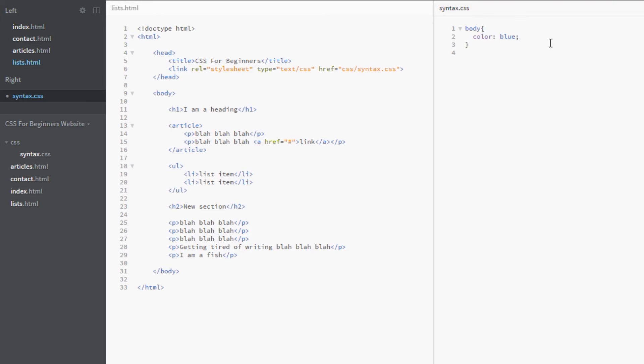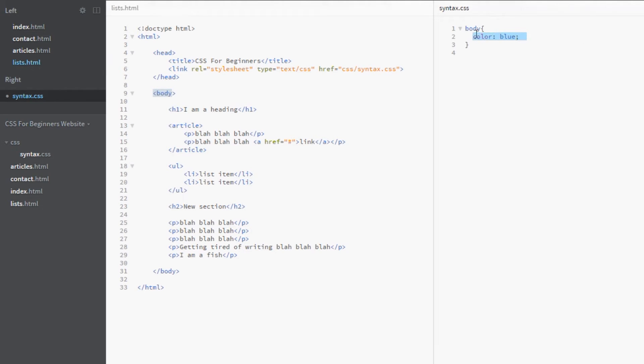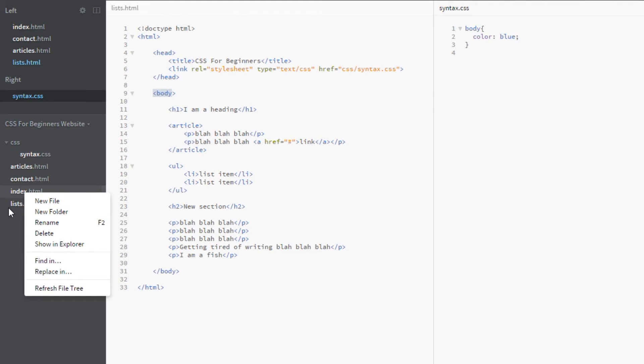And then coloring everything blue in the body. Because remember, if we do this, then every element will kind of inherit this body element, this body rule, and color them blue unless they are explicitly styled otherwise or overridden. Okay, so let's just view this in a browser.